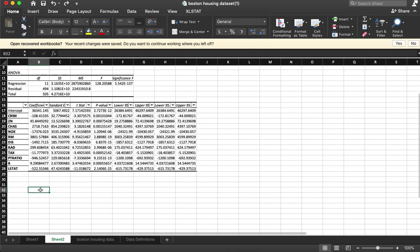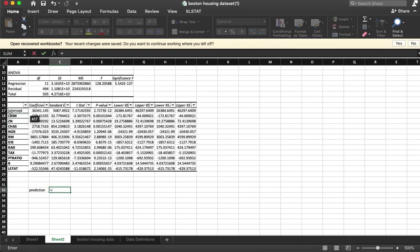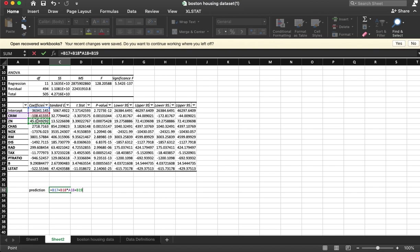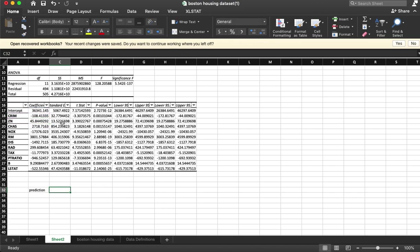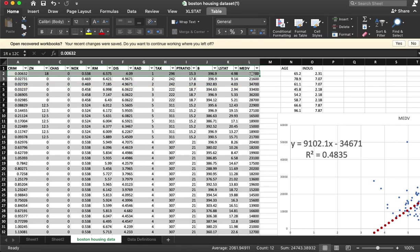So our prediction is going to equal the intercept coefficient plus this times our crime plus this times our zone one, all the way down. It's not going to work here because those are values. But let's actually just pick one of them as an example—we'll take this first one.